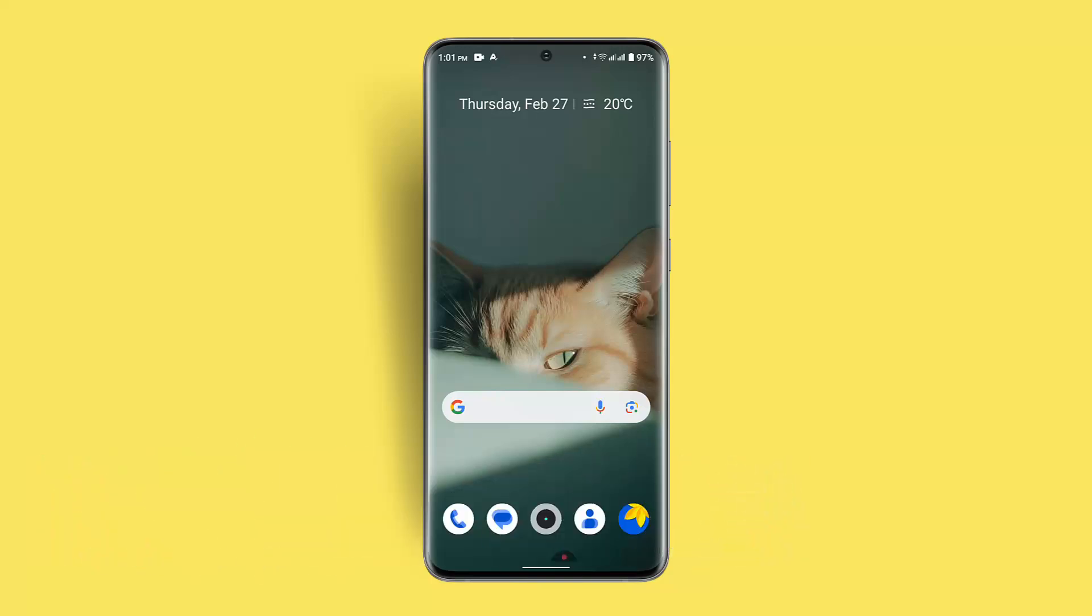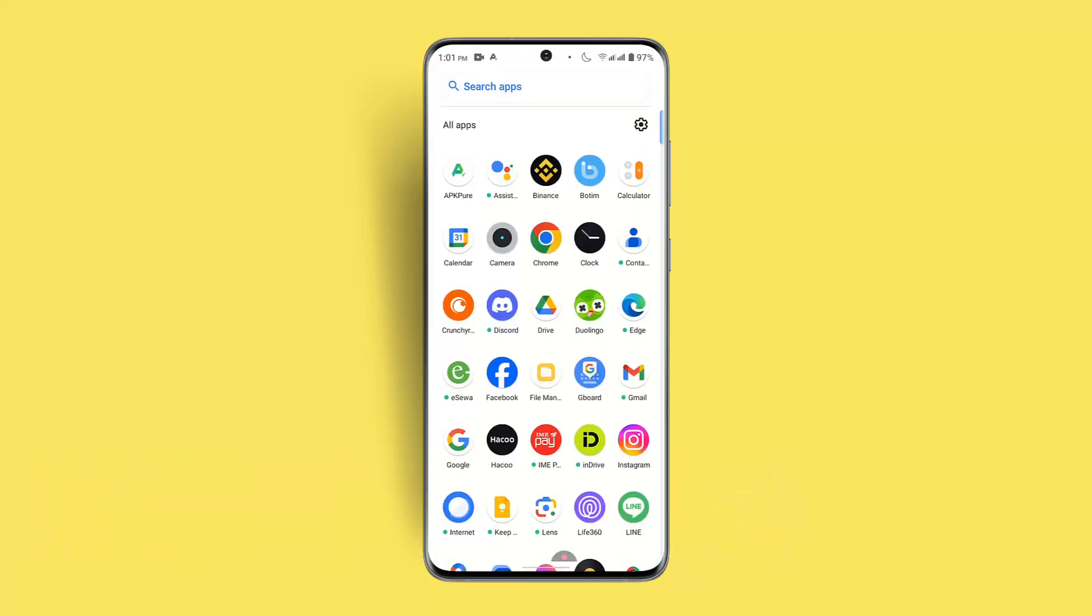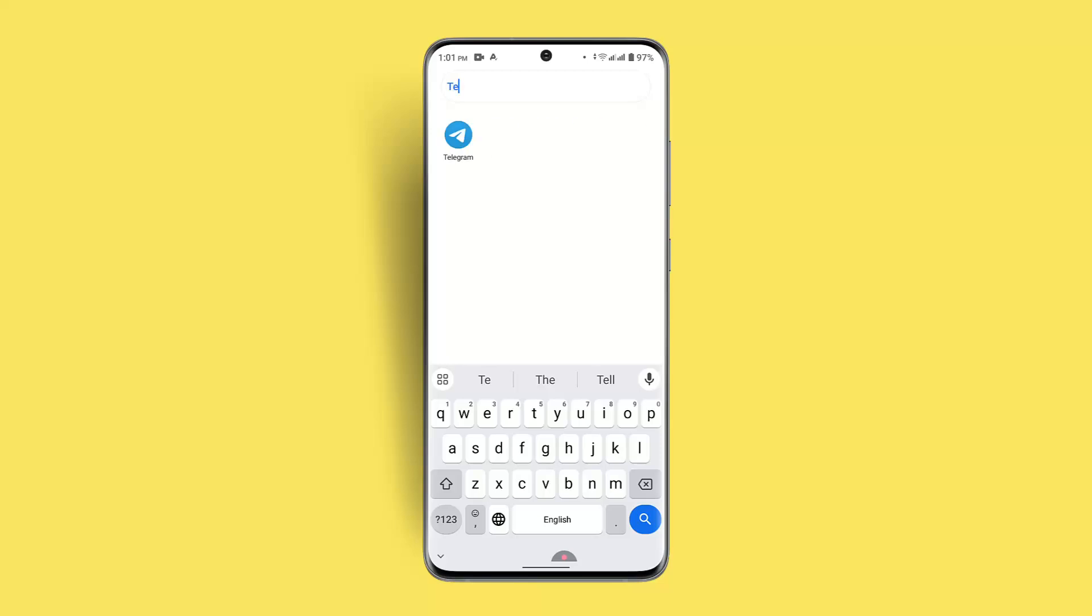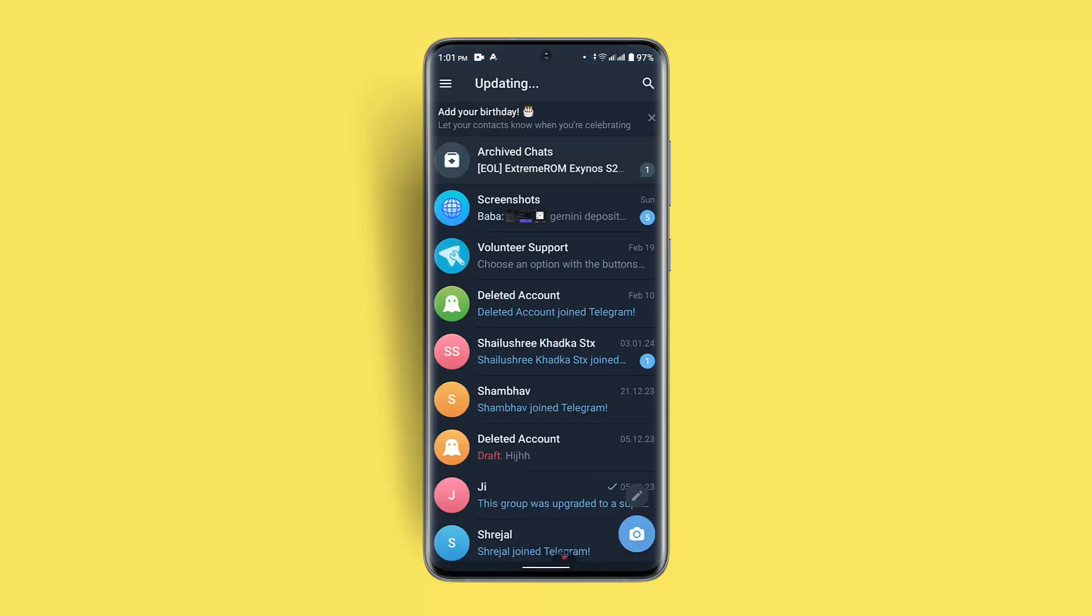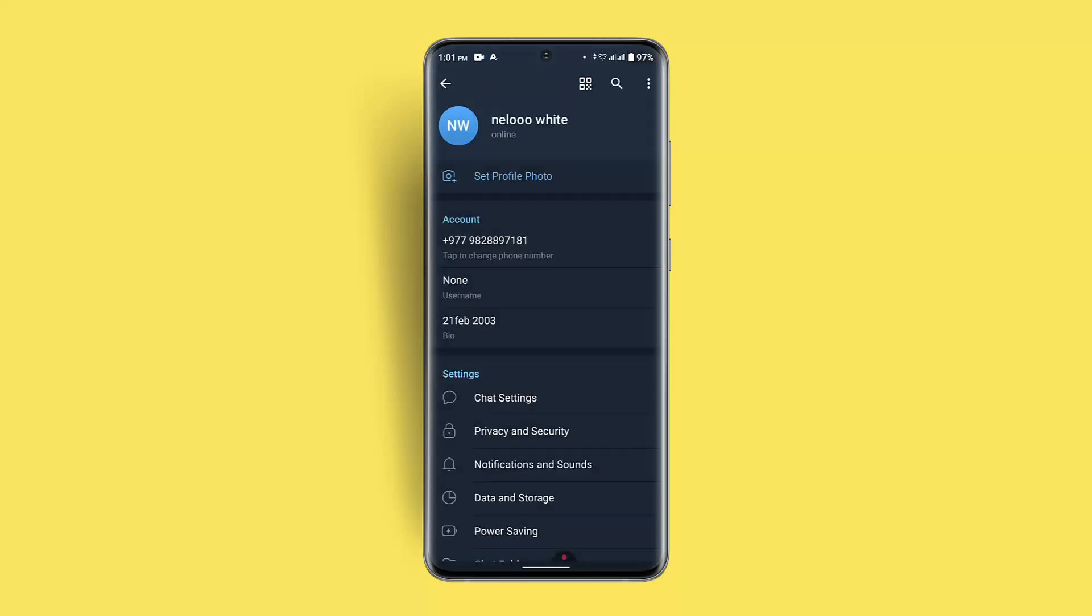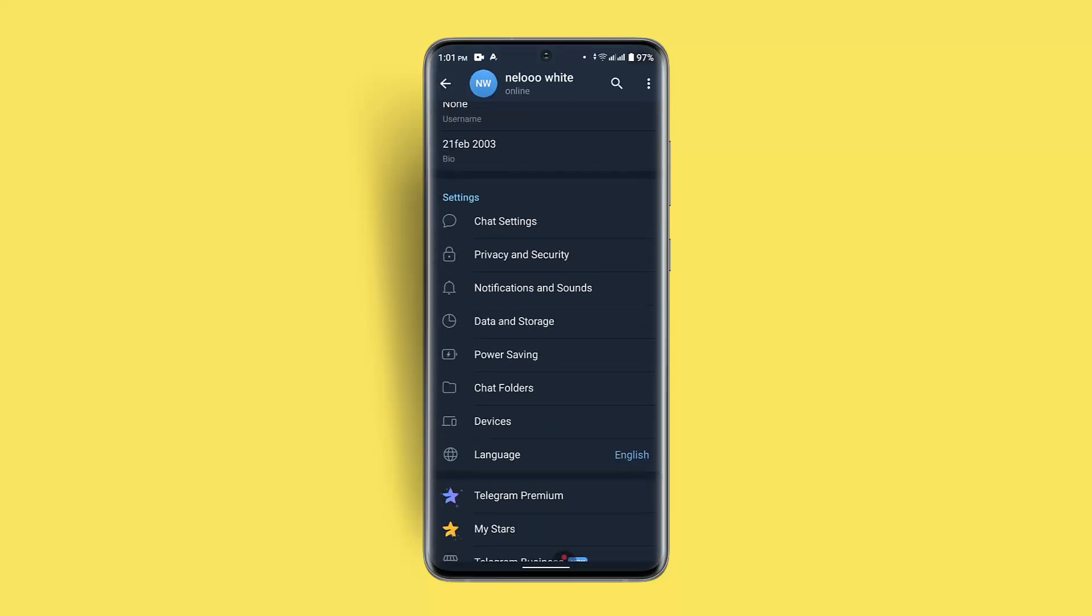Make sure to ensure these steps. First of all, in order to avoid being hacked or to avoid this sort of situation, go to Telegram and once you're in Telegram, click on the three-bar icon from the top left, go to Settings, and as you go to Settings here you...